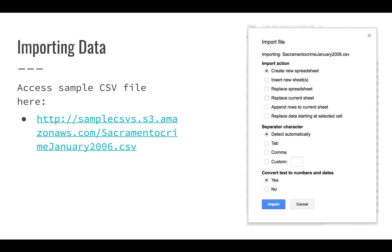You can have it live in a brand new spreadsheet. You can insert a new sheet. We haven't really looked at multiple sheets yet, but you can actually have multiple sheets within your spreadsheet or within your workbook. You can replace the current sheet or you can replace another spreadsheet, or you can just add the rows. You've got a lot of options, but a lot of times you're going to be starting from scratch, so you're going to want to replace the current sheet.